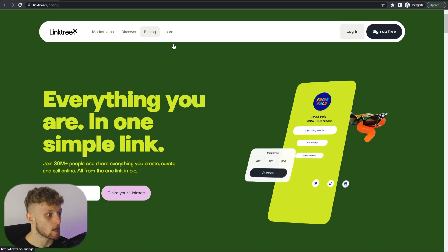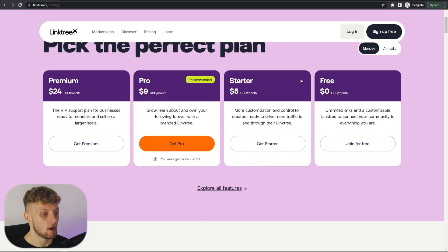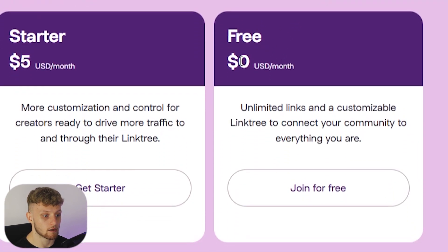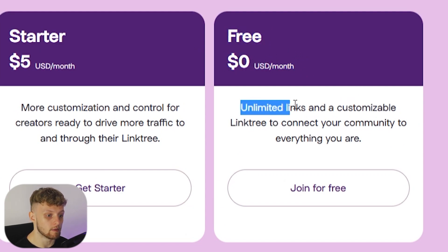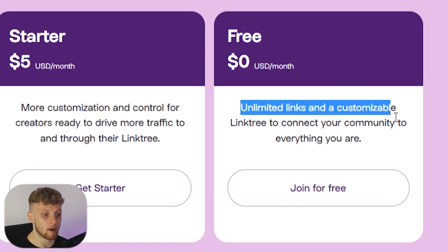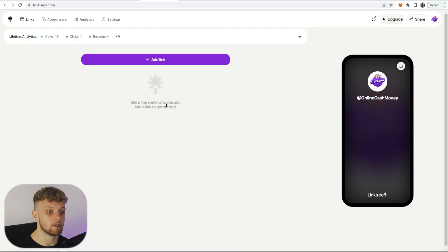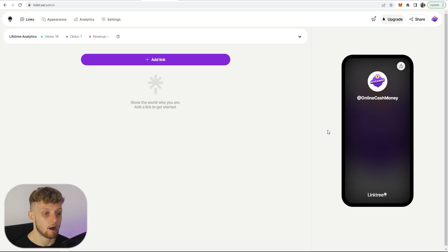If I just head over to pricing you can see here they have a free plan, it's completely free, zero dollars per month, and you can add unlimited links and customize it which is exactly what we need. Once you've signed up and created your account you'll be taken to a page which looks something like this.